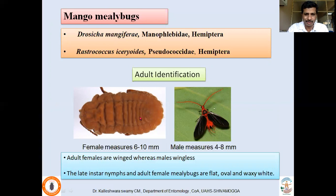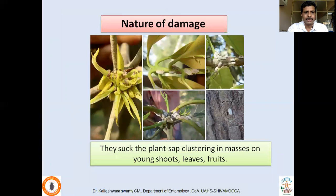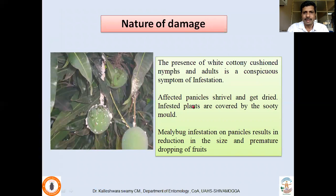Female mealybugs are flat, oval, and covered with waxy white material. They suck sap from different parts — young shoots, leaves, and fruits. Because of this sucking activity, especially when they concentrate on panicles, the panicles get shrivelled and dry. Infested plants are covered by sooty mold due to the honeydew secretion. Mealybug infestation on panicles results in reduction in fruit size and premature fruit dropping.